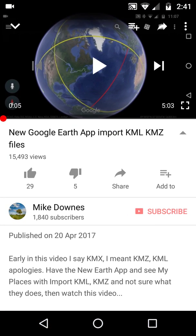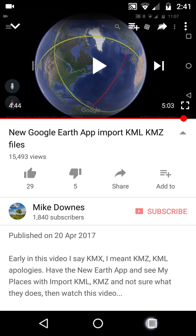About a year ago I made a video on the 20th of April talking about the new Google Earth app importing KML and KMZ files. I concluded with two things: one is that when you brought in the files they disappeared when you reloaded the app, and the other was that it was a big memory hog. So two things to update.